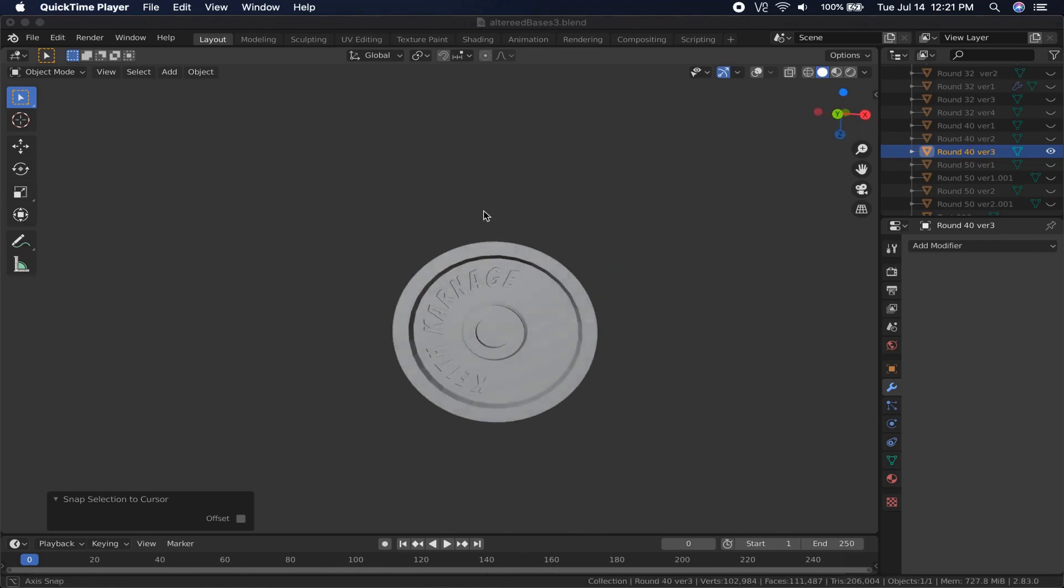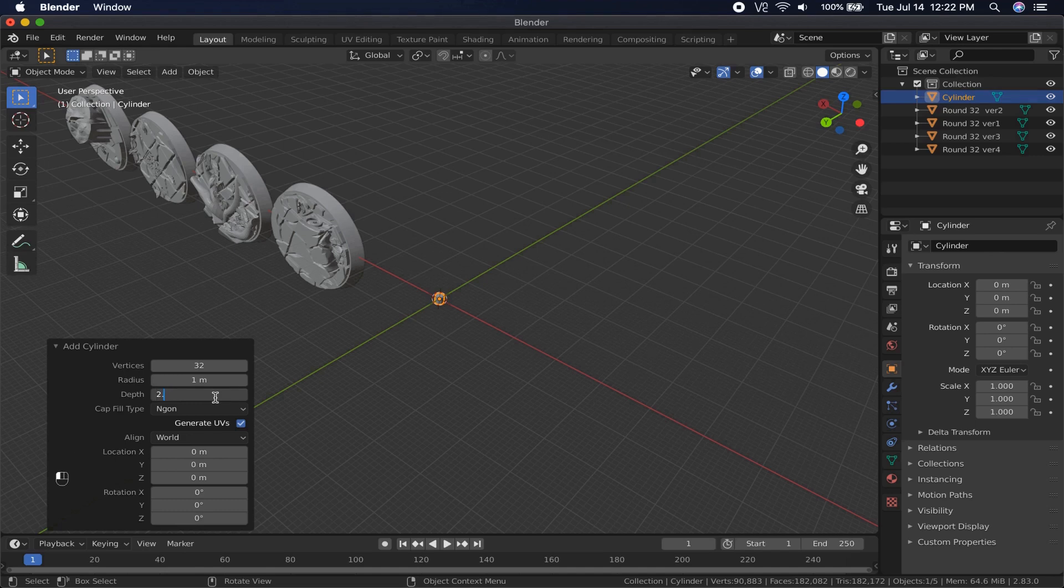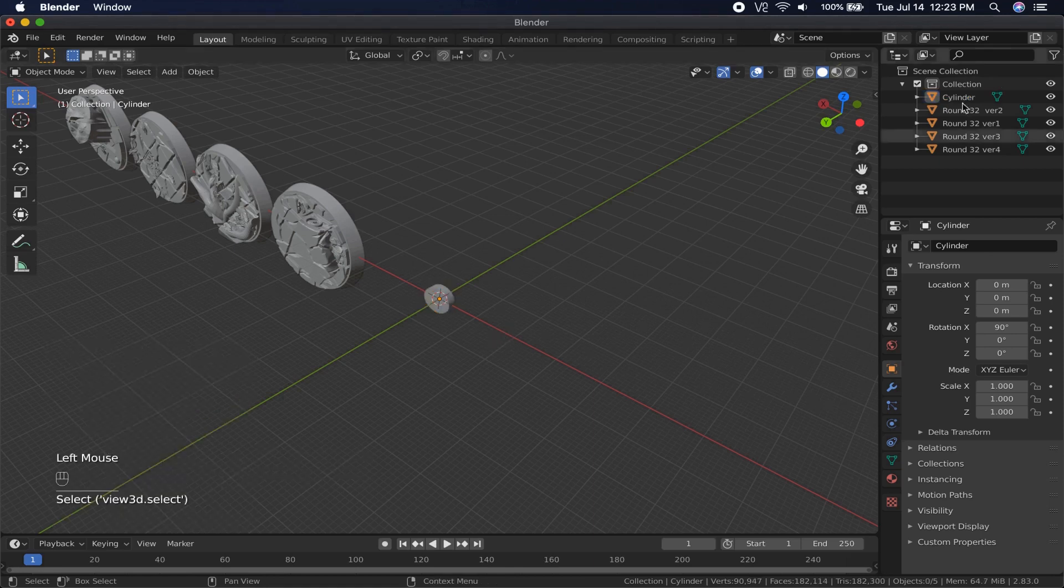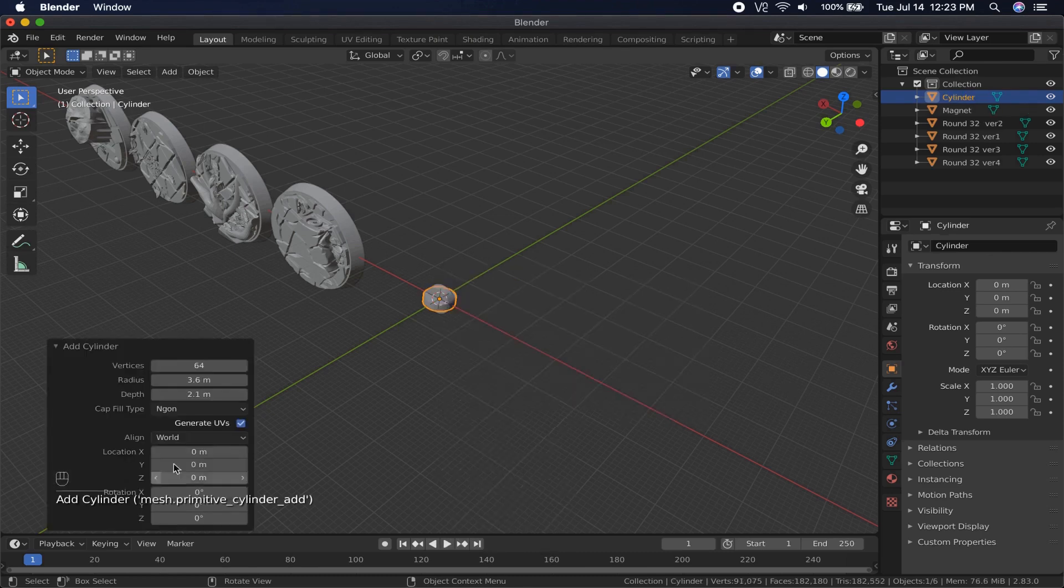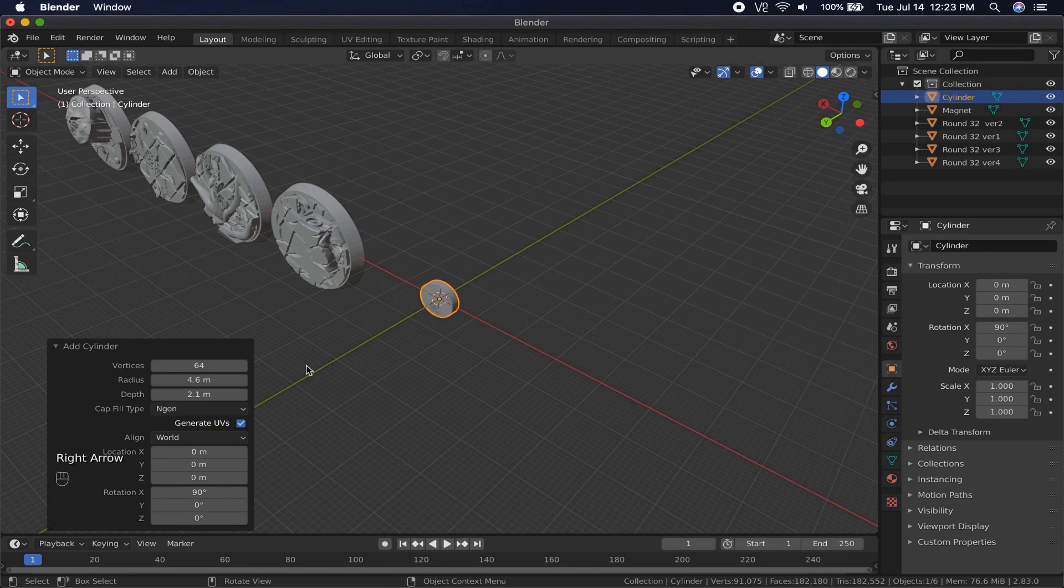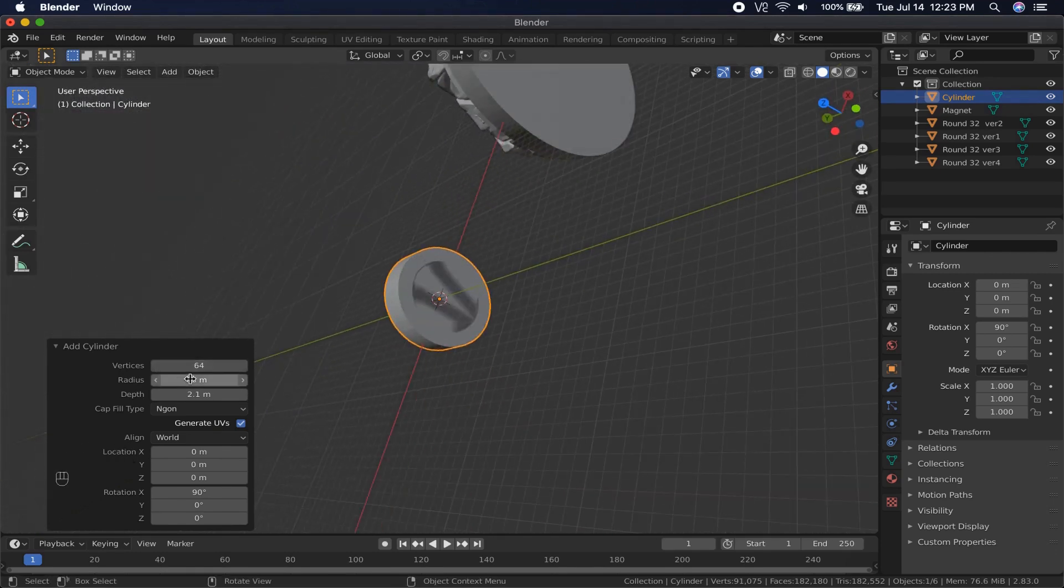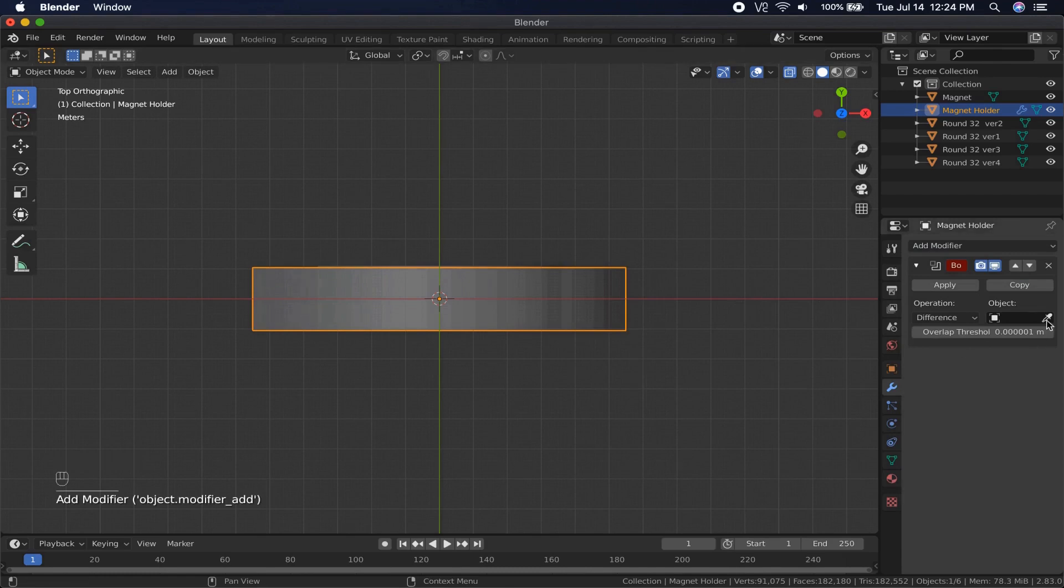First, I model the magnet. My magnets at the moment are 7mm by 2mm, so I make a cylinder that is 2.1mm high and has a 3.6mm radius. You need a little bit of extra space to make up for imperfections in printing. Next, I make a cylinder of the same height, but wider. This is going to be the Magnet Holder, and I use a Boolean modifier to remove the magnet space from it.